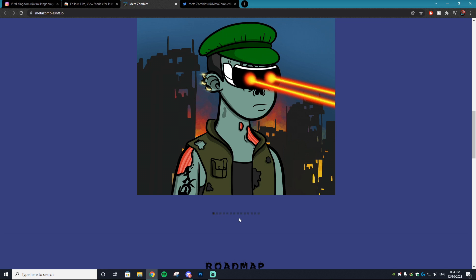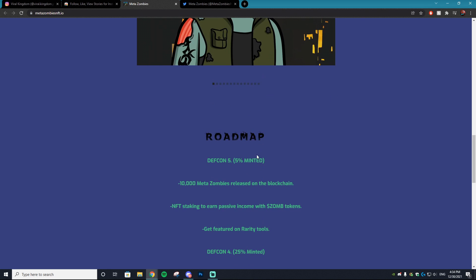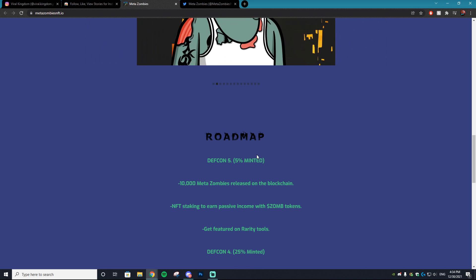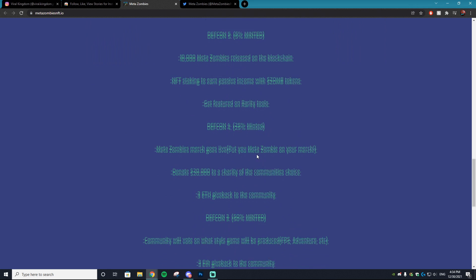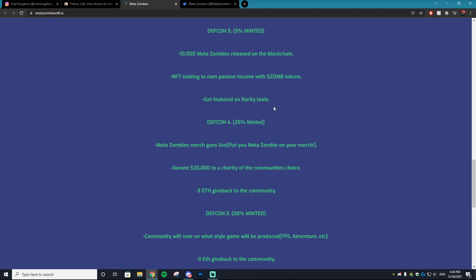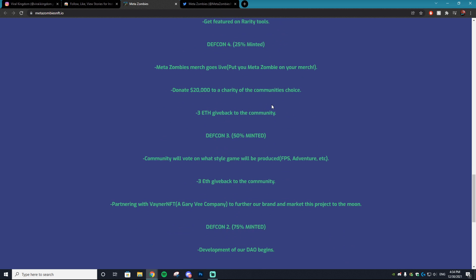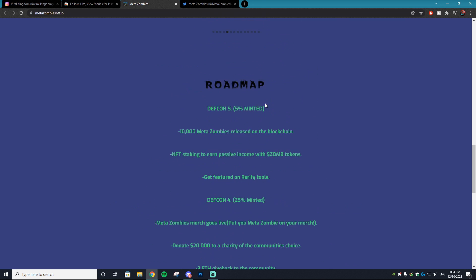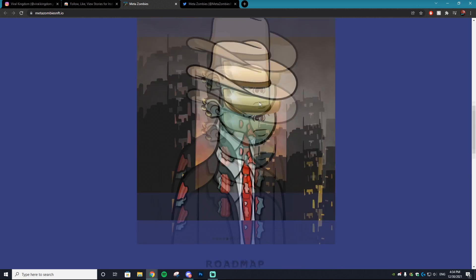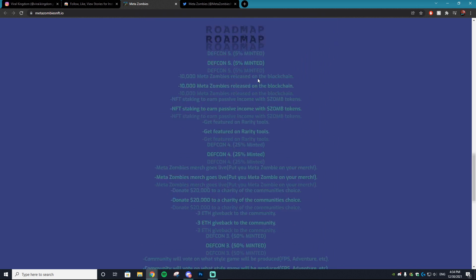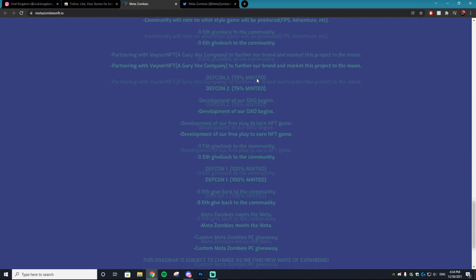Meta Zombies looks like a fantastic project to look into with some awesome art and a beautiful looking roadmap with some amazing benefits to look forward to. There's talks about donating over $20,000 to charity and a 3 Ethereum giveaway throughout the roadmap.